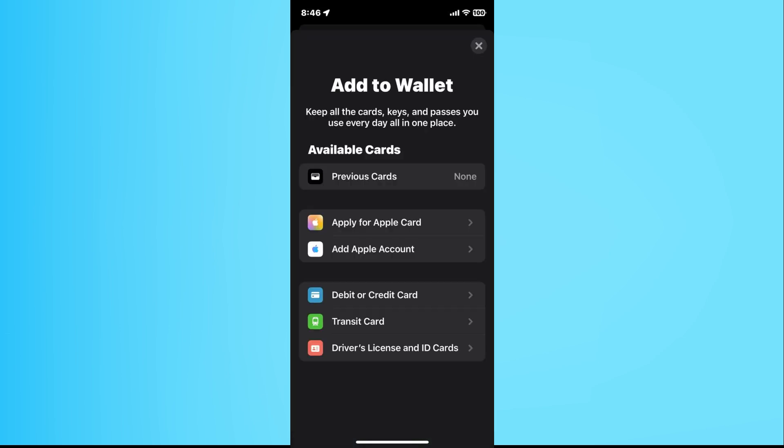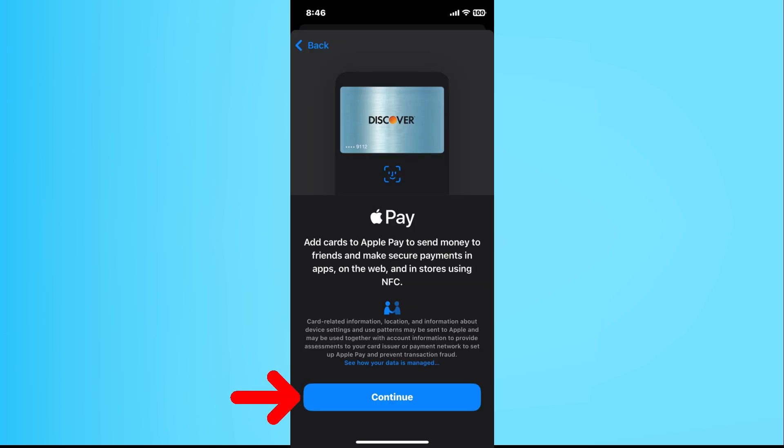On the add to wallet page, select debit or credit card. Tap continue.